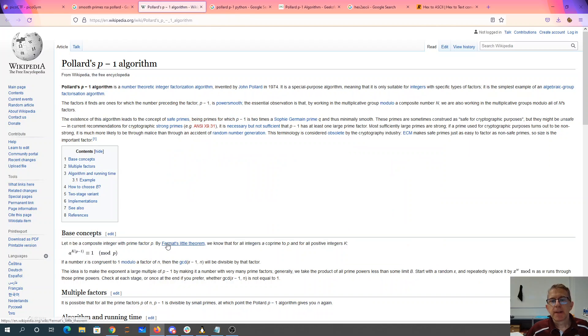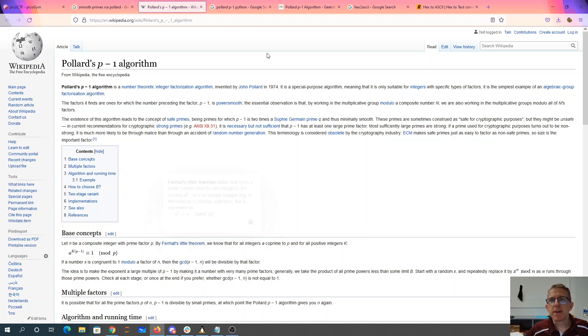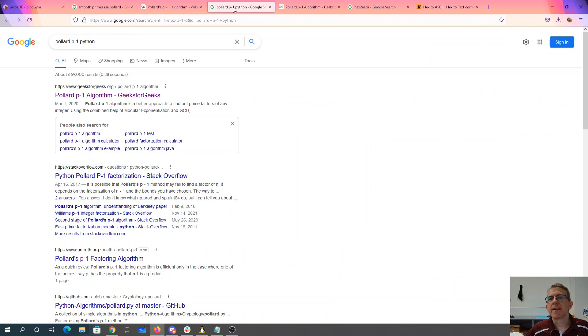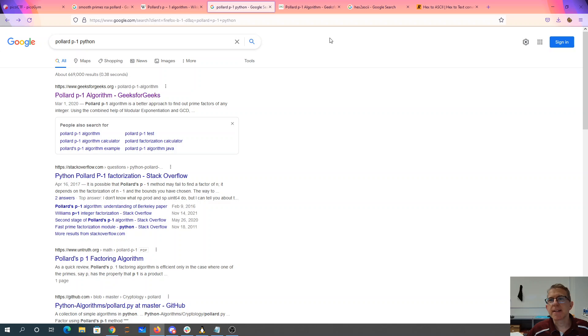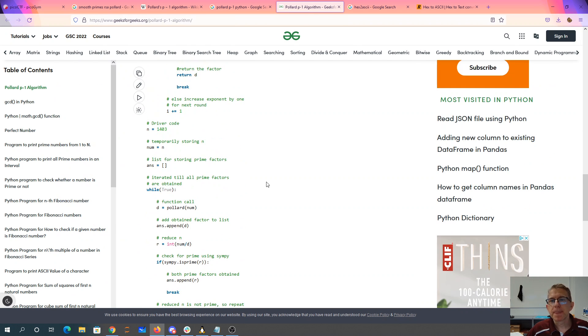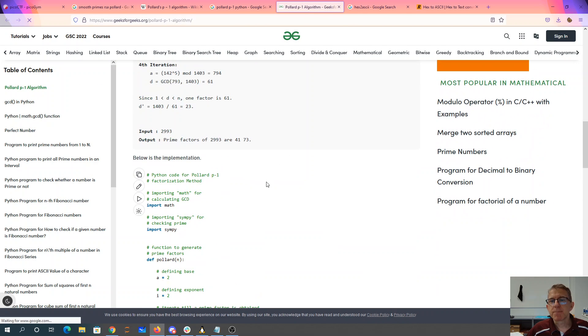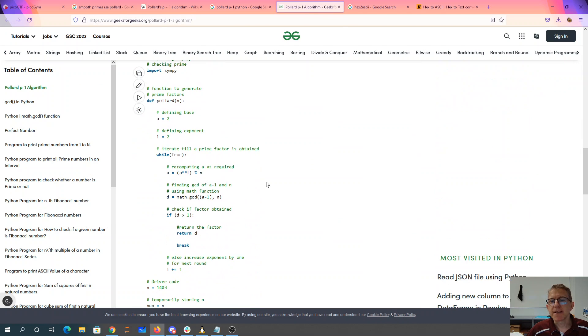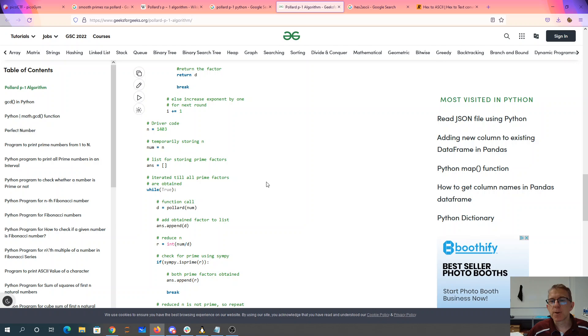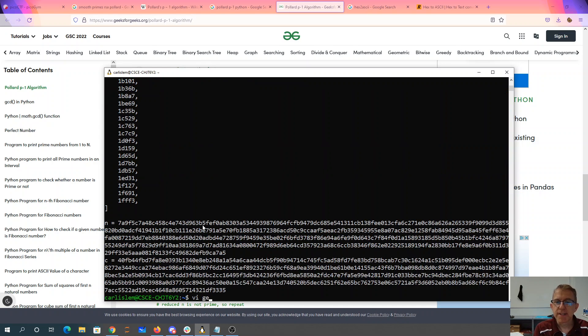So now to actually apply this to the problem, I want to find somebody who's implemented Pollard's p-1 in Python. I get to this Geeks for Geeks article. These people nicely provided some source code for me. I did make some changes to it. I'll show you the changes that I made.